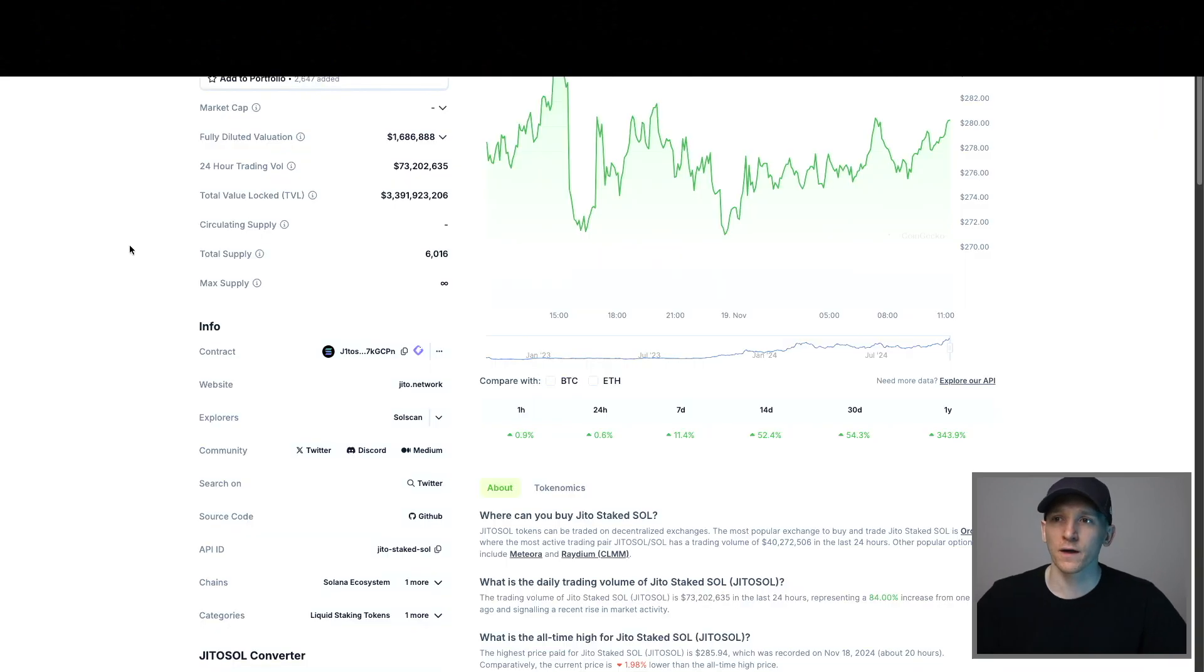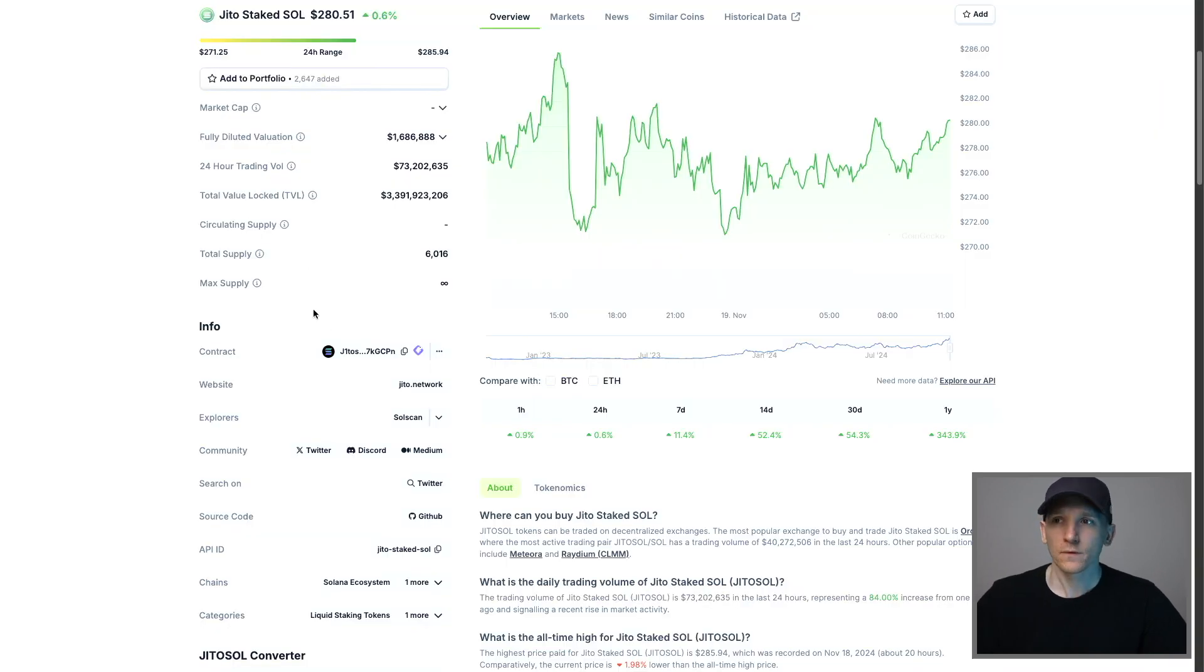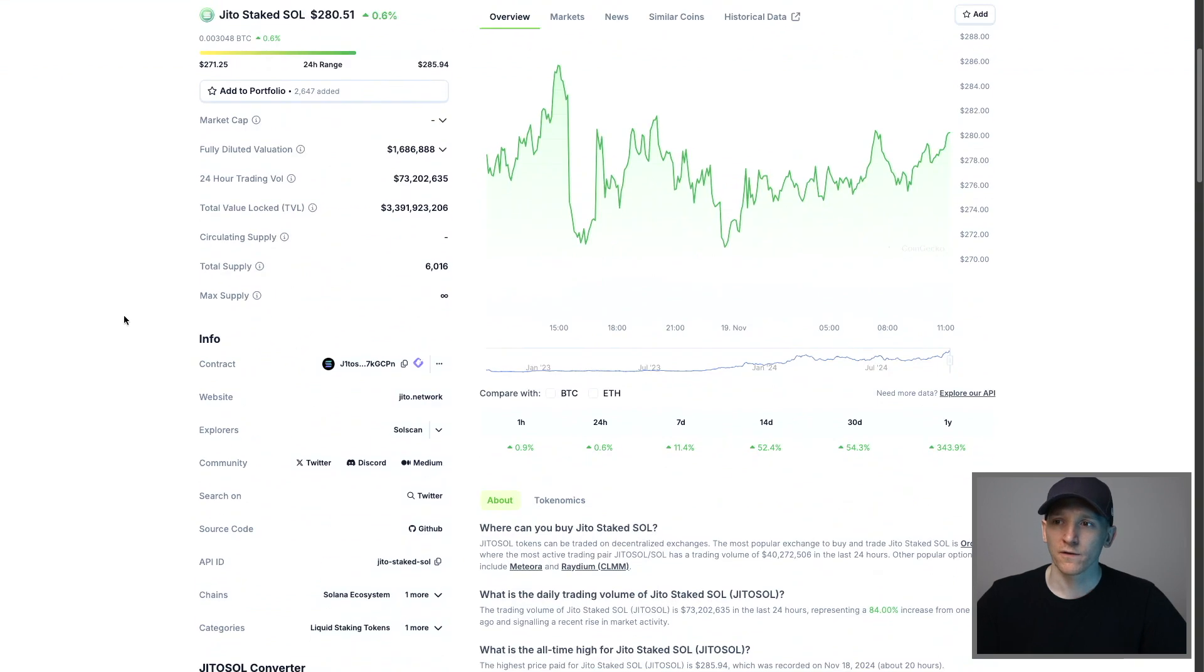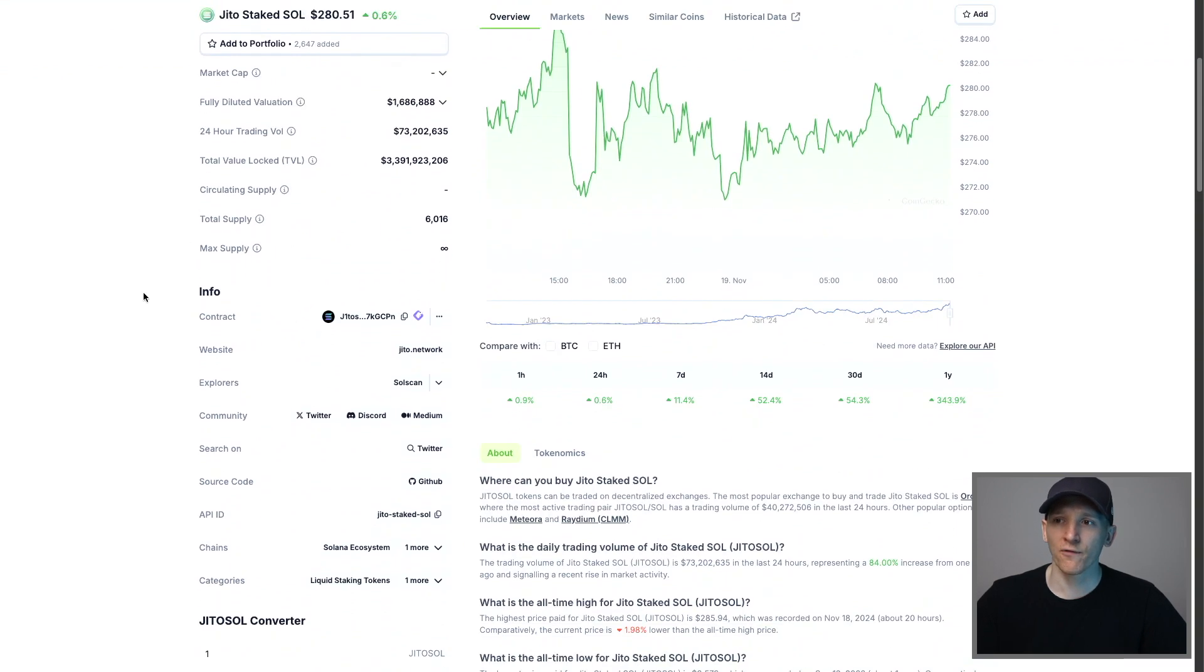Go over to CoinGecko. From right here, you can just search the name of the coin. This is a trusted source. So come down here to info, contract. This is the contract of GTOF sold that I want to buy.